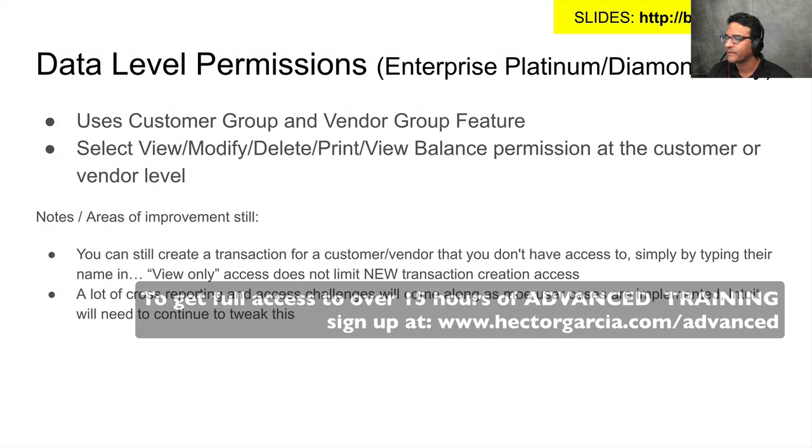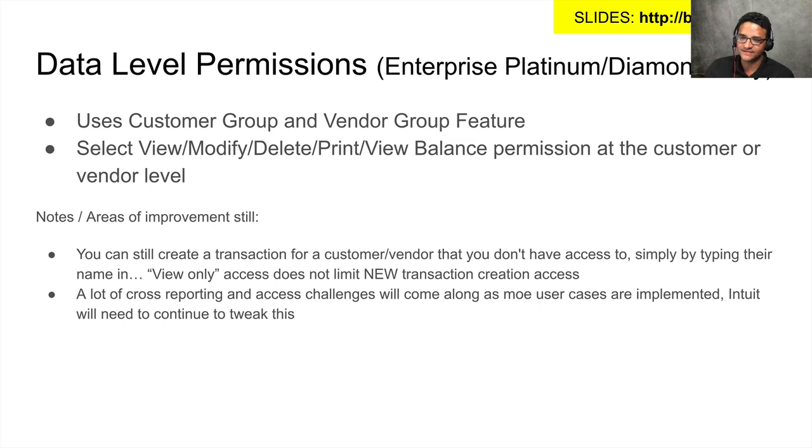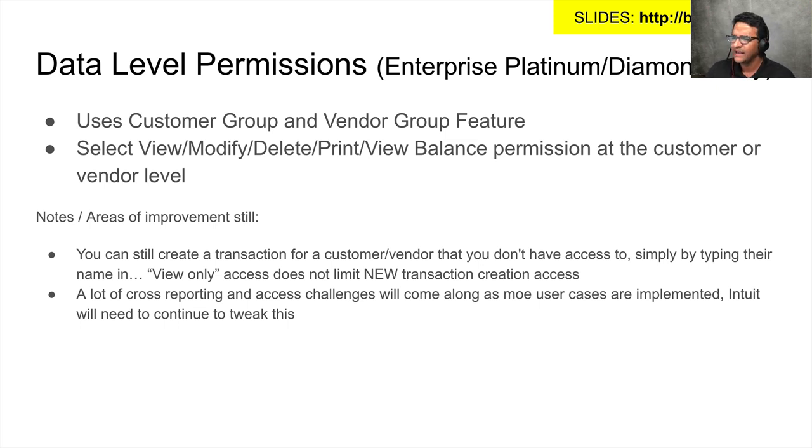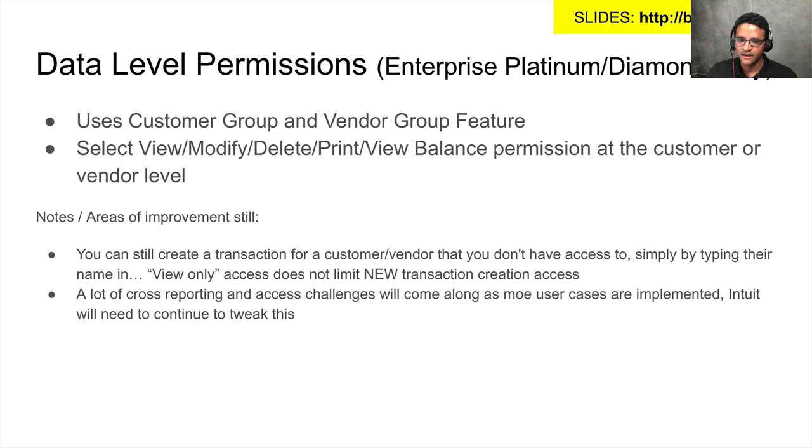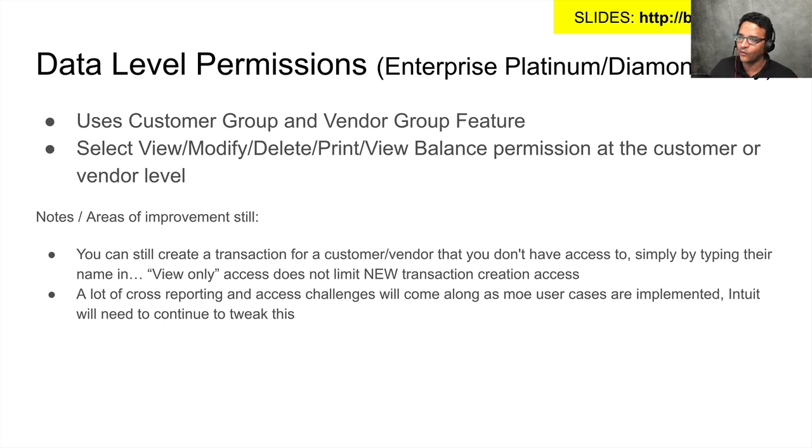So data level permissions - this is really cool. This is something that we've been looking at and beta testing for like several years honestly. This was first introduced to the beta testers and the resellers like a couple years back, but it's just been difficult to implement and I understand why. This is a huge thing.